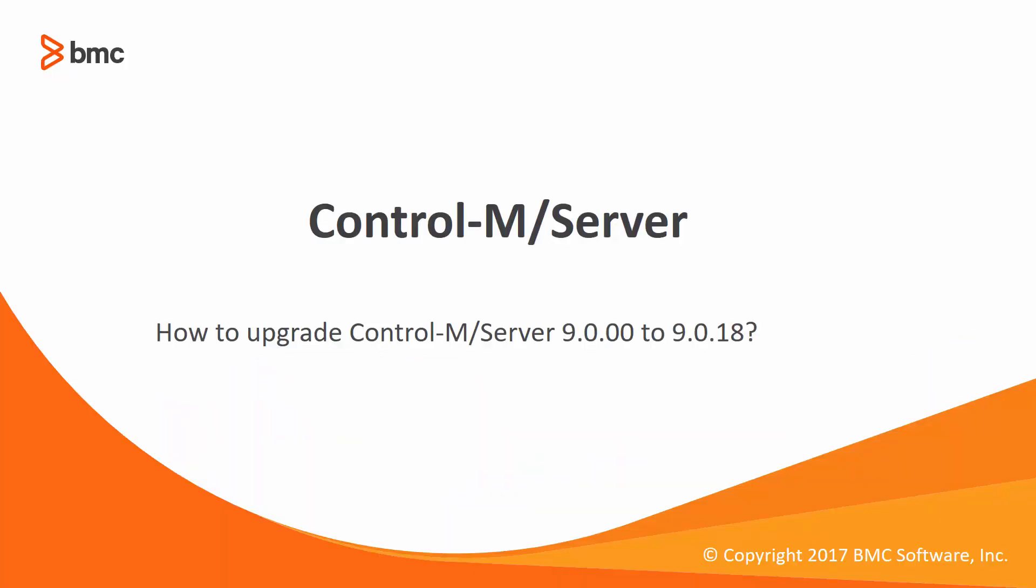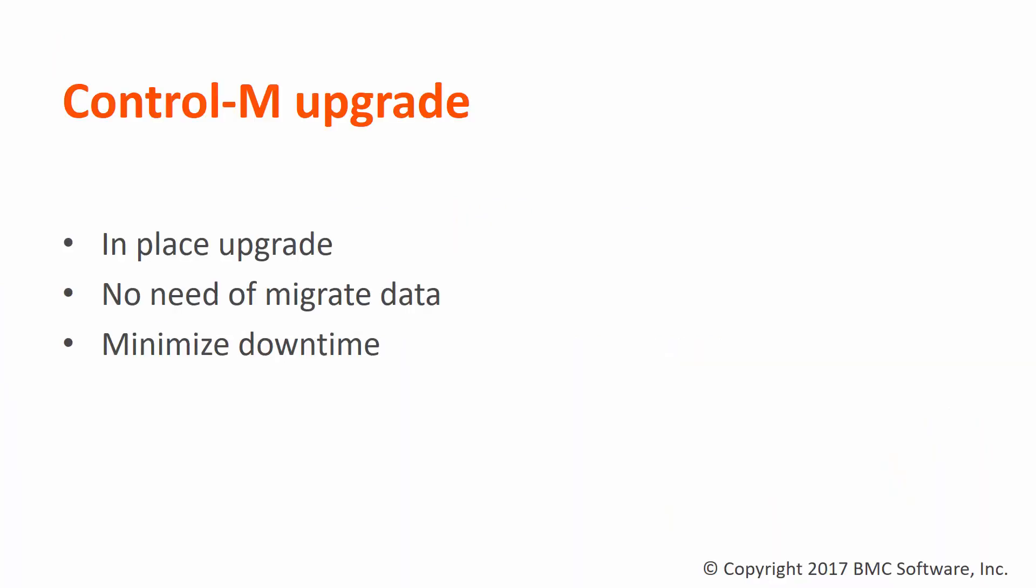Welcome to the Ctrl M solution series. This video will demonstrate how to upgrade Ctrl M Server 9 to 9.0.18. The Ctrl M upgrade process upgrades your current version of Ctrl M Server 9 to 9.0.18 on the same computer. This eliminates the need to migrate data and reduces downtime.